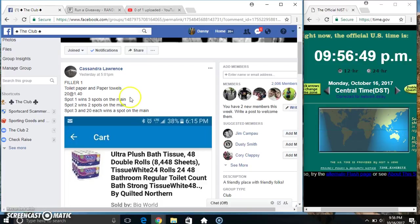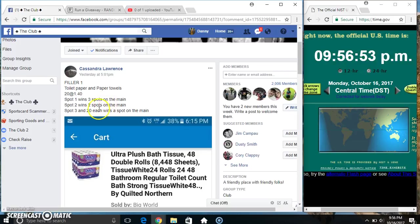Hey everyone, this is the giveaway for the toilet paper and paper towels from Ms. Cassandra. Twenty at 140, spot 1 wins 3, 2 wins 2, 3 and 20 each win 1.